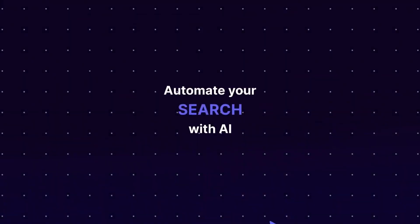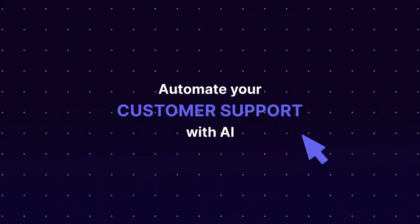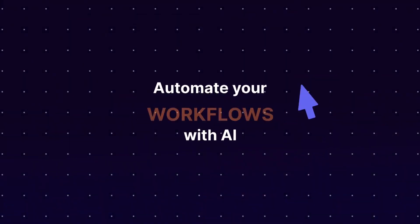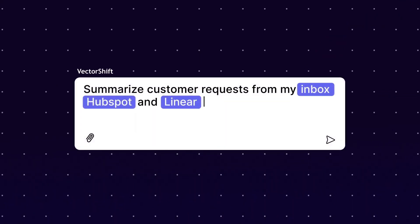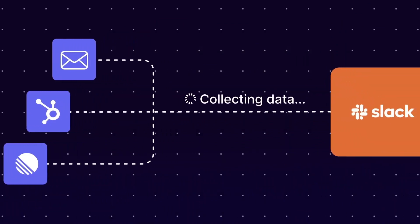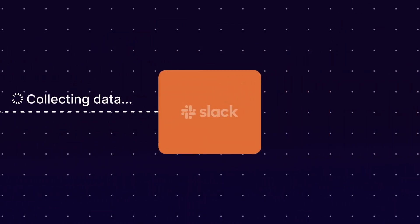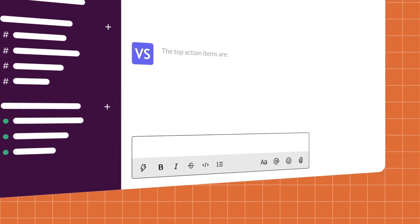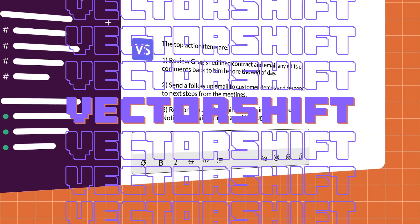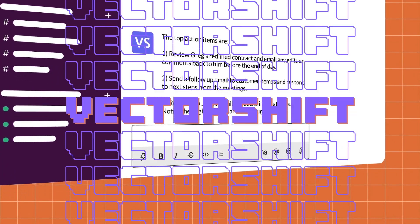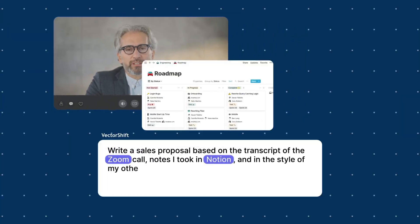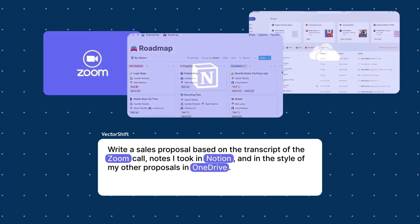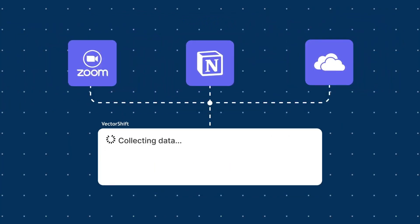Welcome back to another AI automation tutorial. Today I'm going to be showcasing how you can automate and deploy AI agents that can query data for you through a chatbot. This is something we're going to be doing through VectorShift. I have created this series where I start using apps that I showcase on this channel and try to highlight real world use cases.